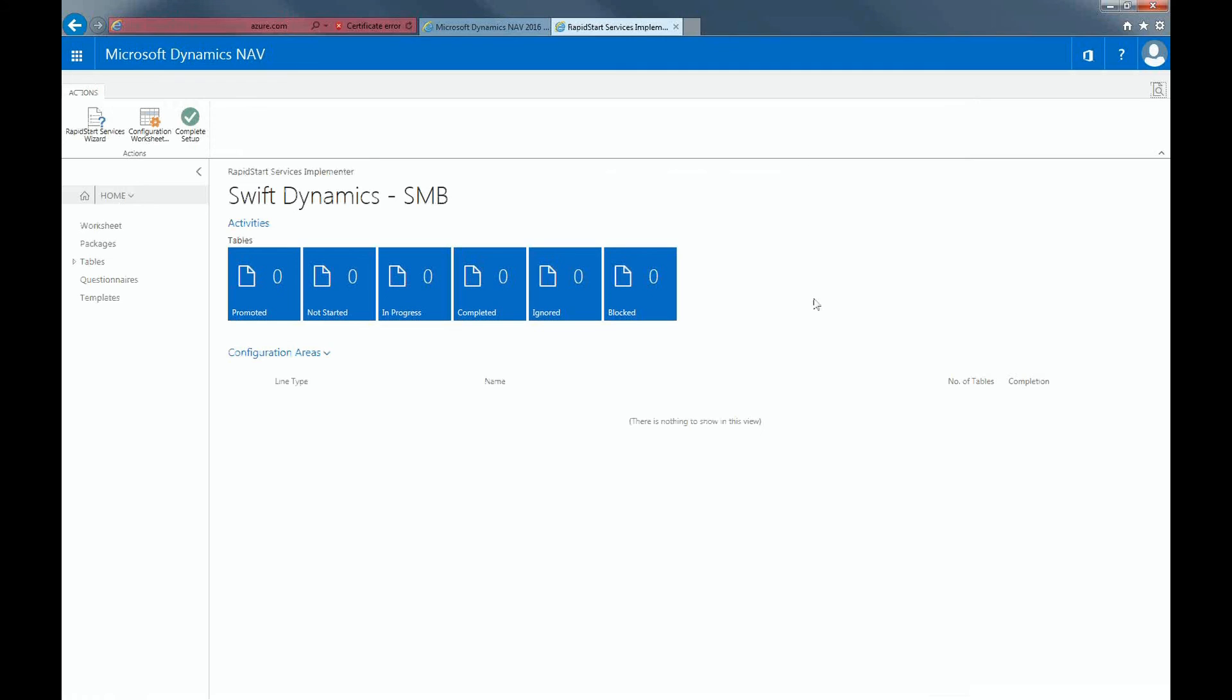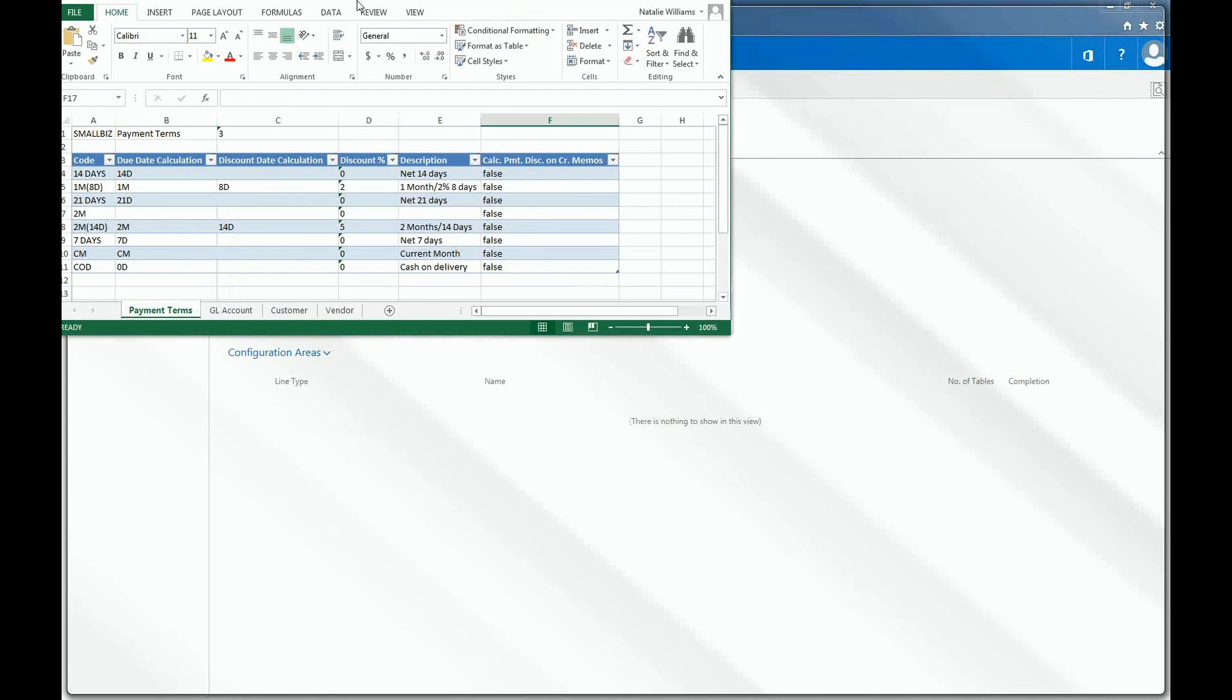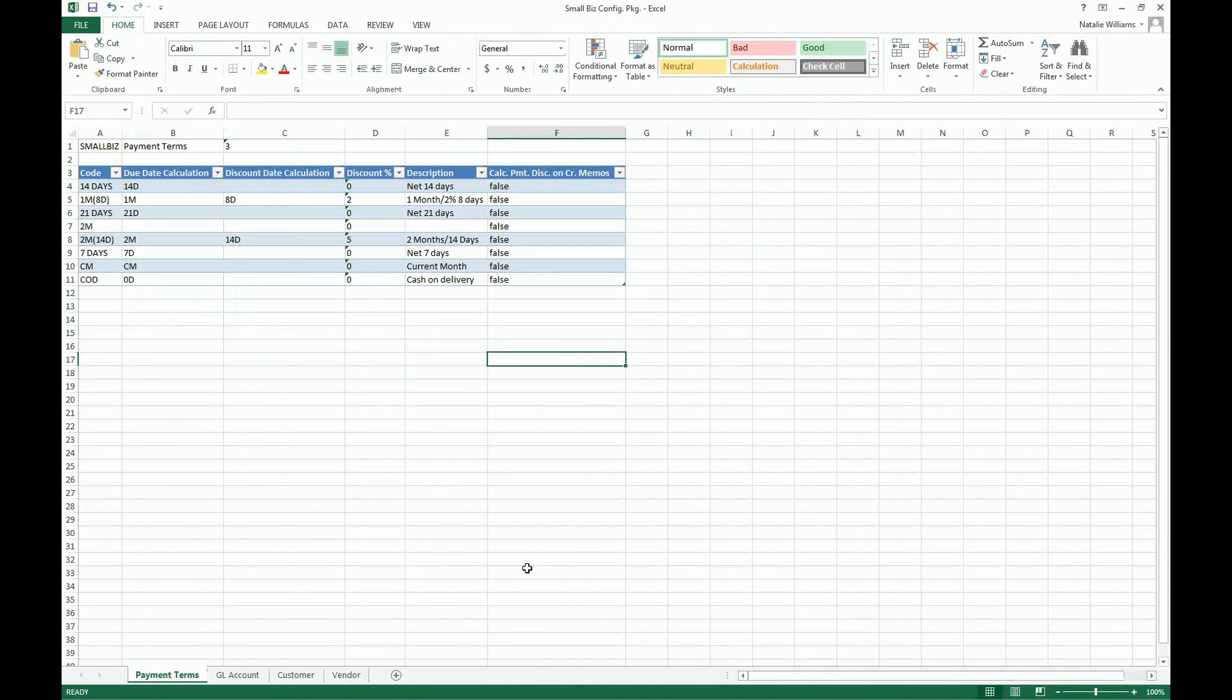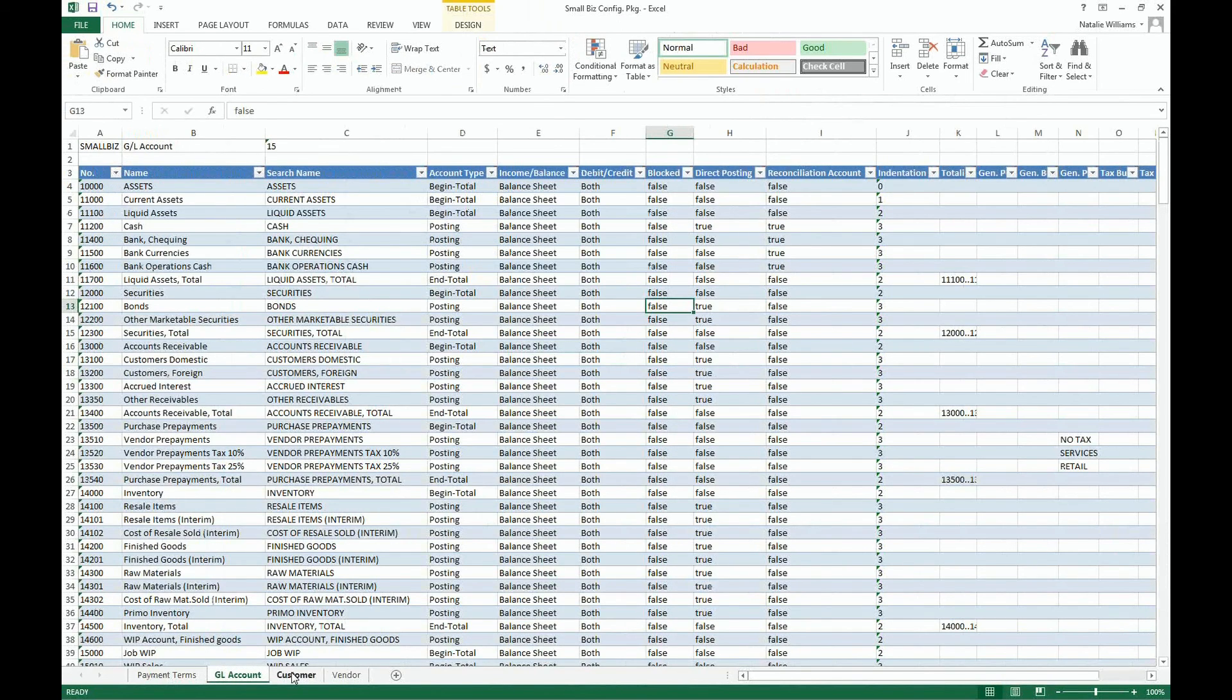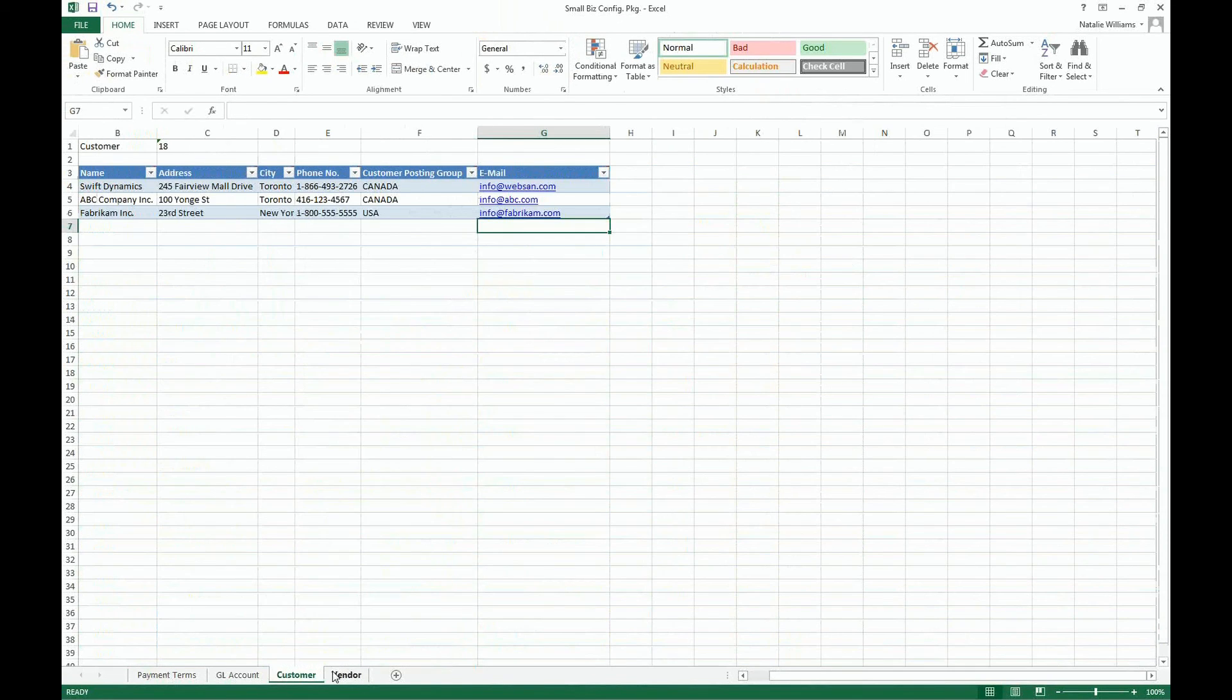We will provide you with an Excel configuration package to get started. We have different types of packages based on your business needs. For the purpose of this demo, I've created a simple configuration package that contains payment terms, the GL account, customers, and vendors.